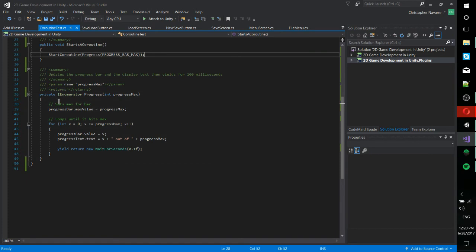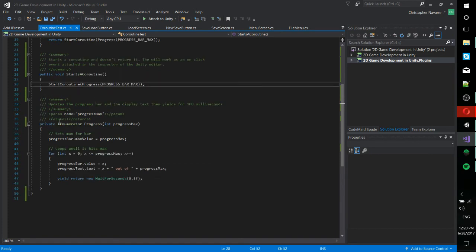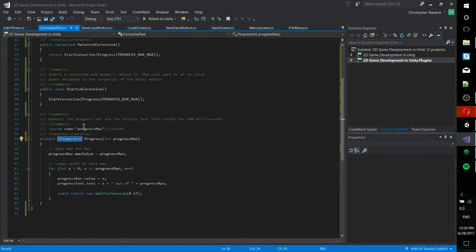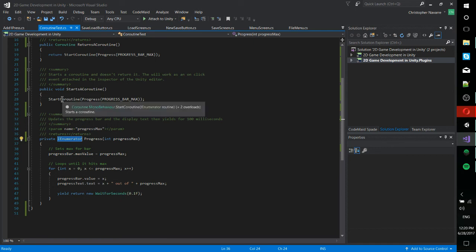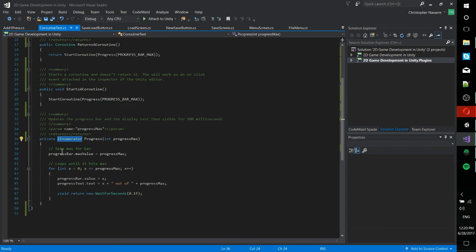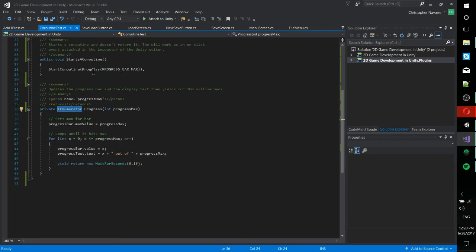So let's see. And then the actual coroutine, notice that it returns as an IEnumerator. So anything you're going to start with start coroutine requires you to pass an IEnumerator as the routine in.